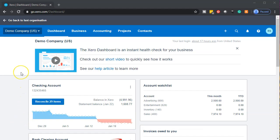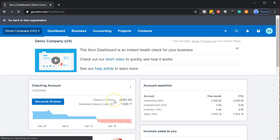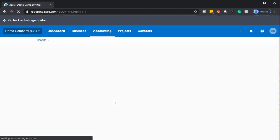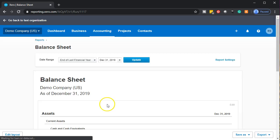Here we are in our demo company dashboard within Xero. We're going to open up our two main reports — that being the balance sheet and the income statement. I'm going to be selecting the accounting drop-down. Let's open the balance sheet first. We are focusing in on the income statement but I want to open them both up because these are our two major financial statements, so it's good to bounce back and forth between them as we go.